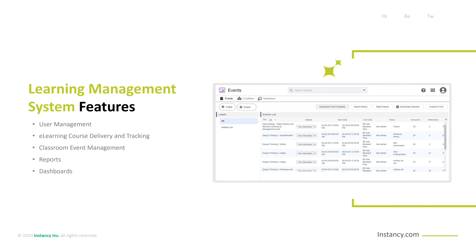Learning Management System Features: LMS features and functionality vary among products. However, some of the vital features include User Management — the LMS offers the ability to manage all users, internal or external user groups, assignments, and track progress, including administrators, learners, instructors, and managers. E-learning course delivery and tracking: self-paced e-learning offers schedule flexibility, and e-learning standards such as SCORM and CMI5 ensure courses designed with these standards play on any learning management system.